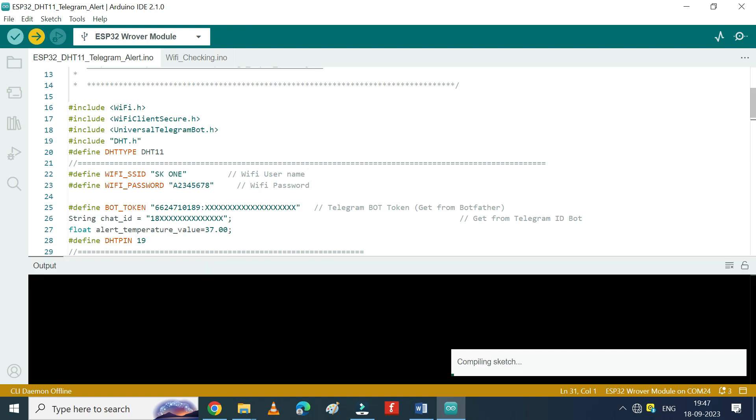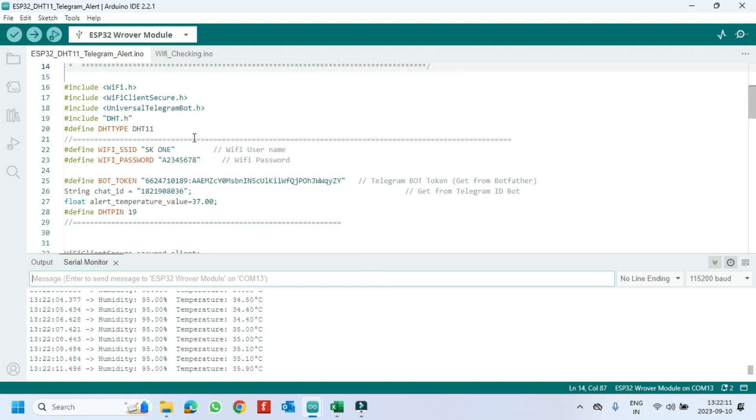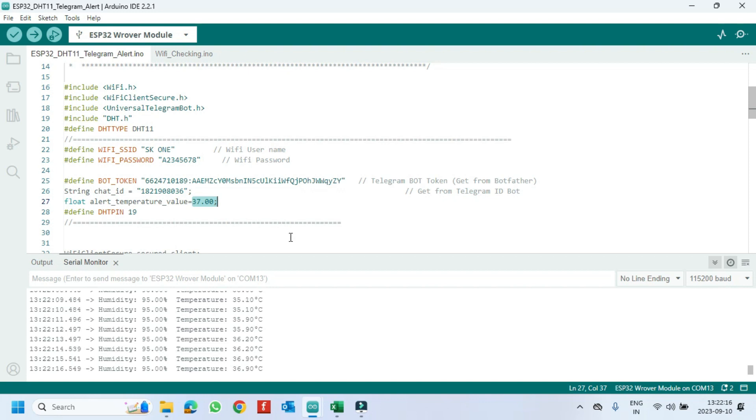After uploading, open the serial monitor and choose the correct baud rate which is given in the program. Serial monitor is used for troubleshooting purposes and it gives temperature and humidity values.